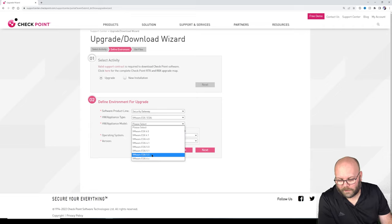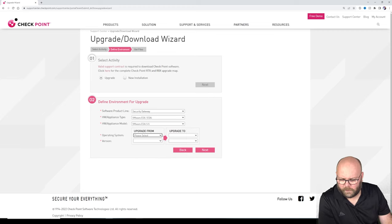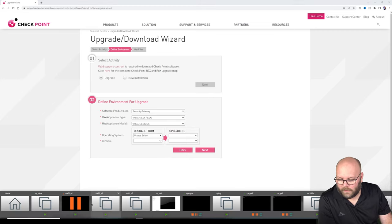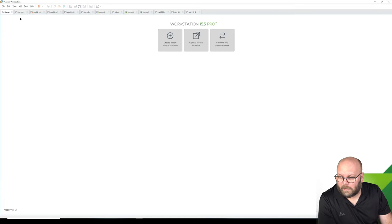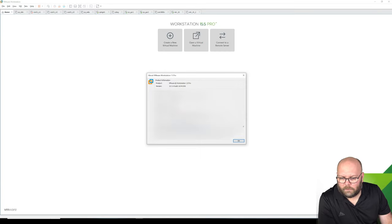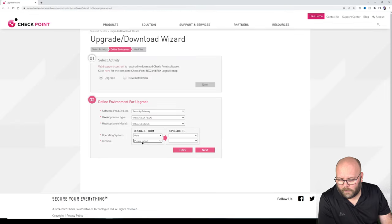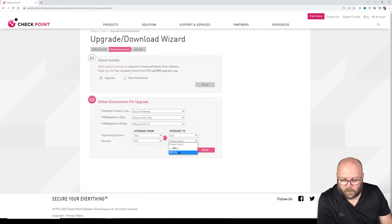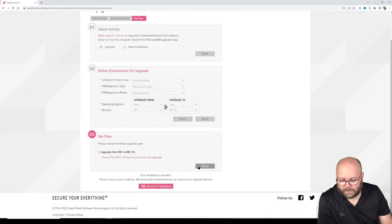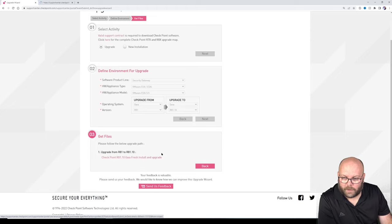I'm running VMware Workstation 15. So we're running VMware 15, going from Gaia with R81 up to R81.10. Here we get the suggested image — this is for fresh install and upgrade.